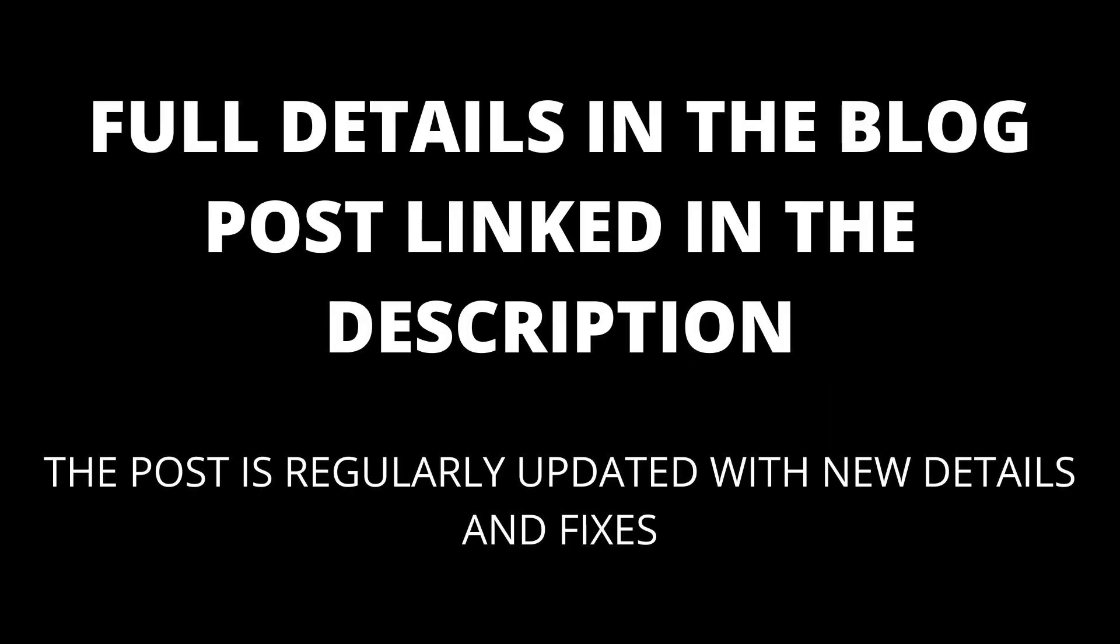If you are still having trouble, see if there are any more solutions in the comments. I will also keep the blog post linked in the description updated with any new fixes that appear.